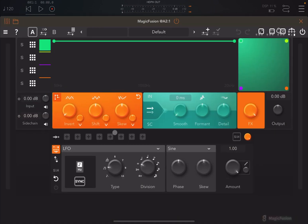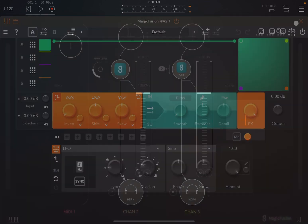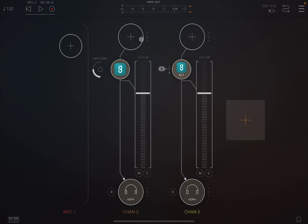If I open up Magic Fusion, you can see the standard interface with standard controls. If you've used previous Magic apps, you should be familiar with all of those. This is the first input — the first channel — and this is the second one. You can adjust the level here and also monitor each one of them.